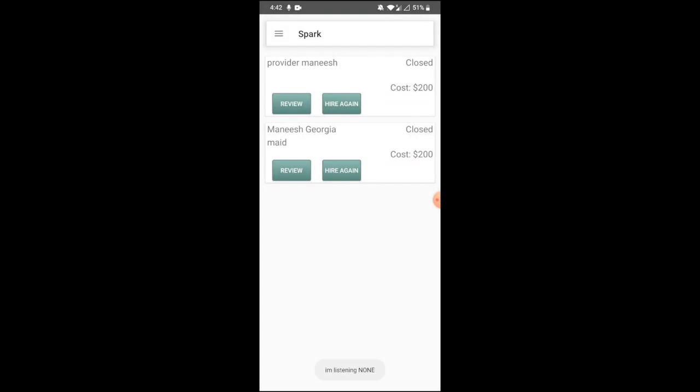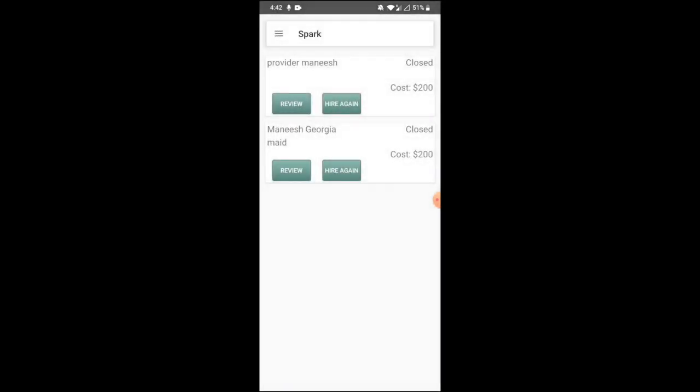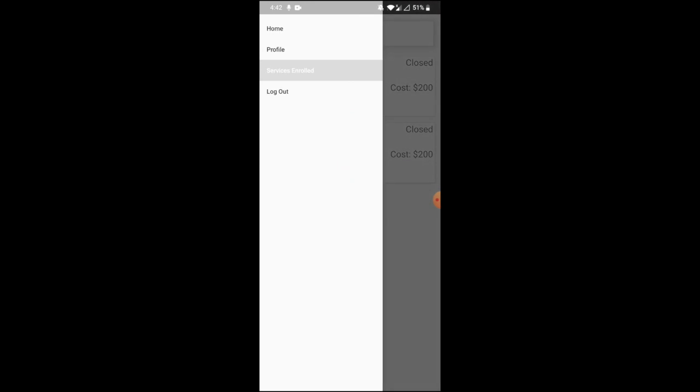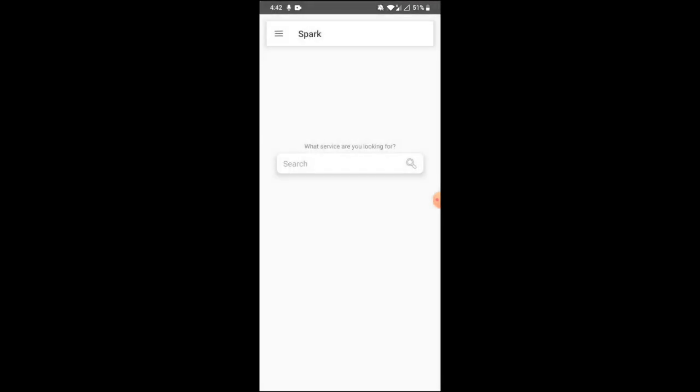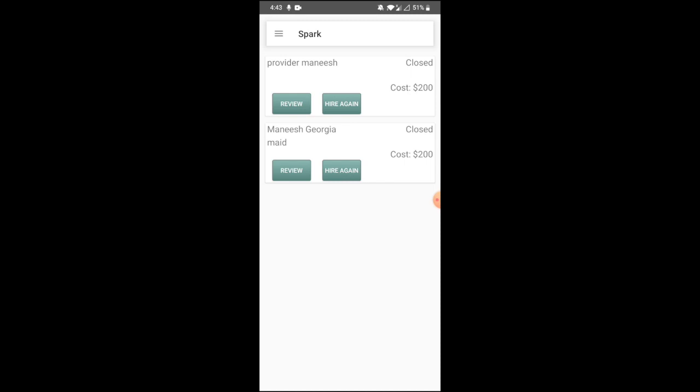So you can review or hire again. As of now, hire again is working, these are just buttons. The app is still under development. So this is how it works. These details are stored in Spark Cloud Firestore, in our Spark application database.